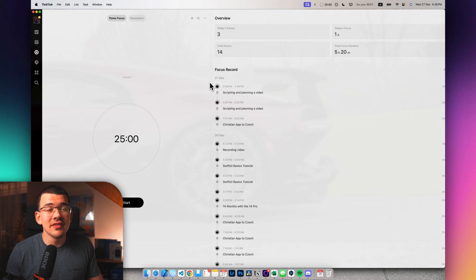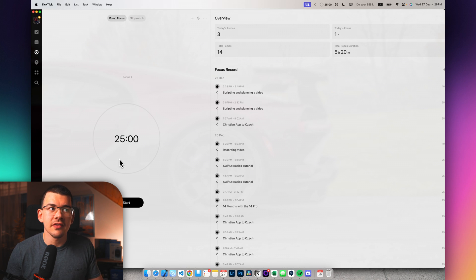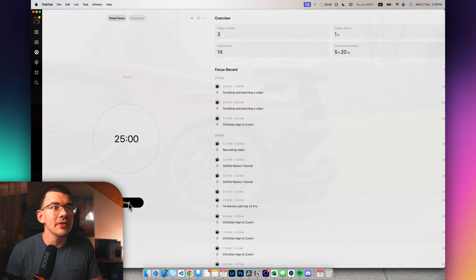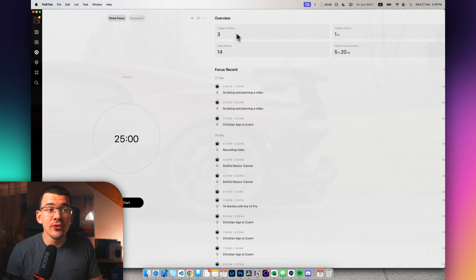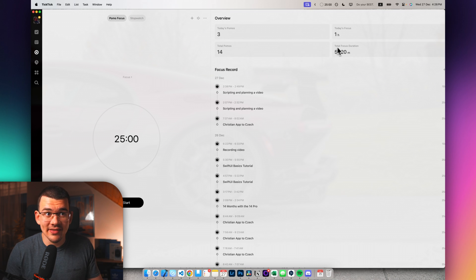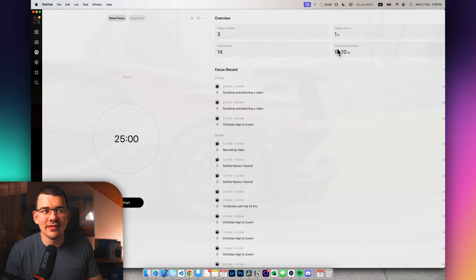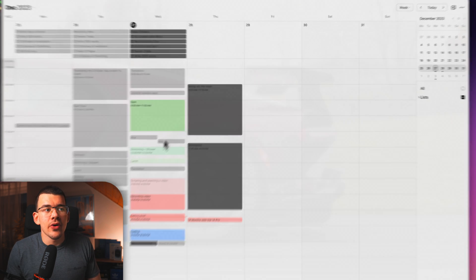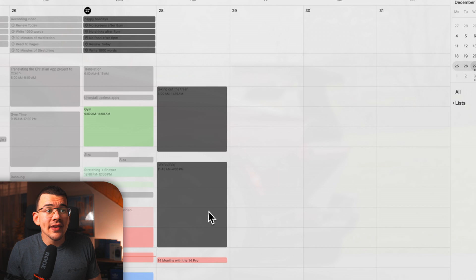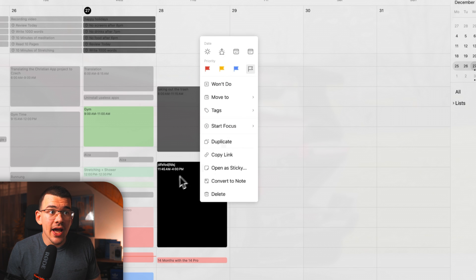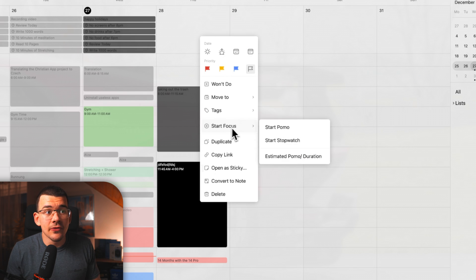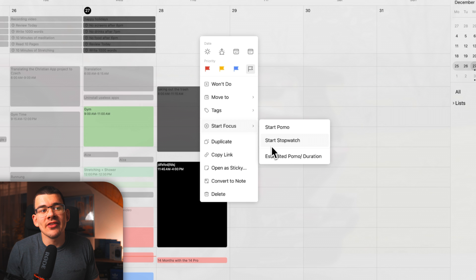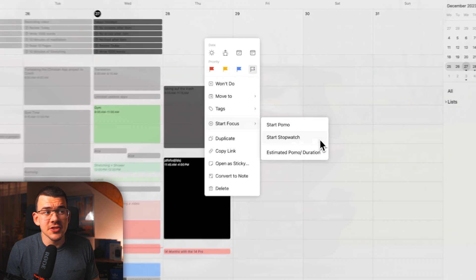So how do you actually use this? It's very simple. You can either start right here and just do a Pomodoro start and it will also count and do all of the statistics, which I absolutely love as a big nerd. Or you can head over to your calendar where you have all of your tasks, right click on it and click on start focus and start pomo or start stopwatch.